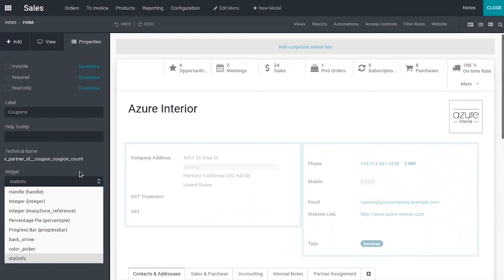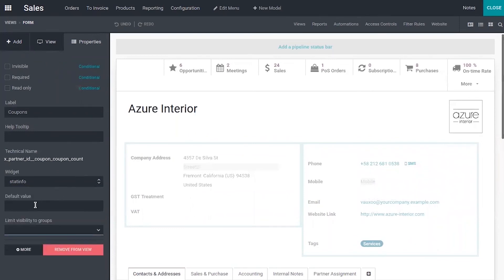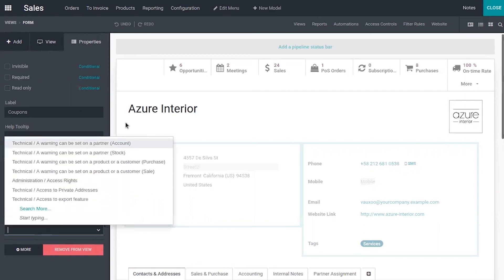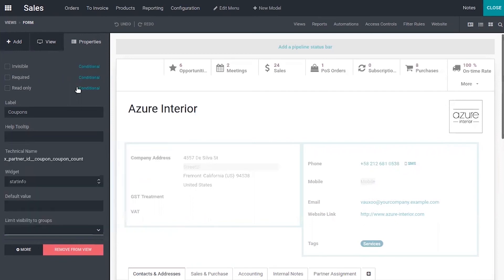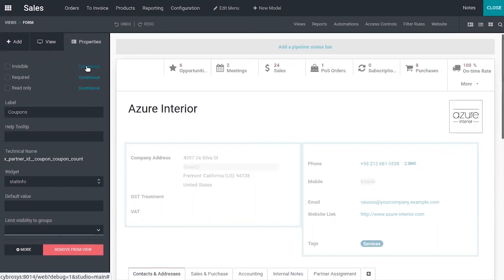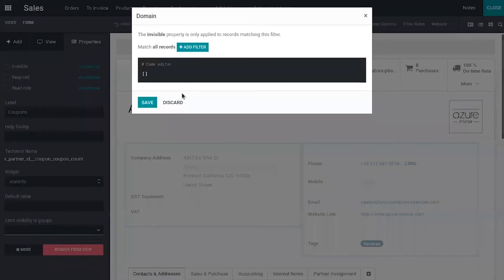Then we can also limit the visibility of this smart button to certain user groups. You can select those groups from here. If you want to make this smart button invisible you can enable it. You can also set a condition that it needs to be viewed only when some conditions are met. For that you can click on this conditional and add the filter.